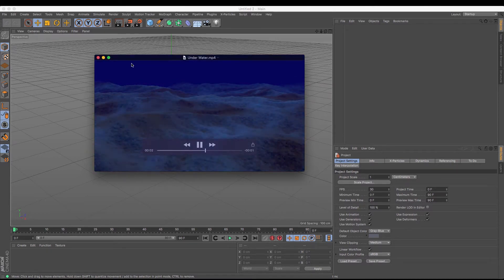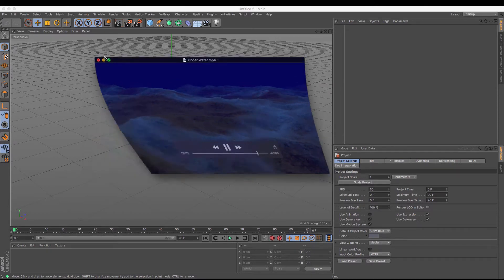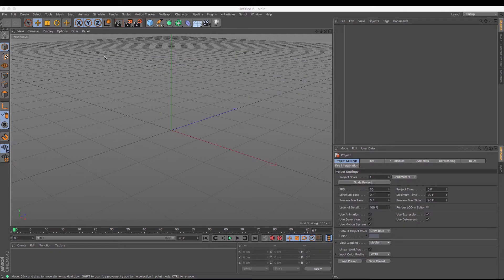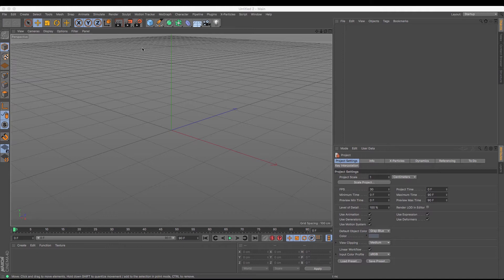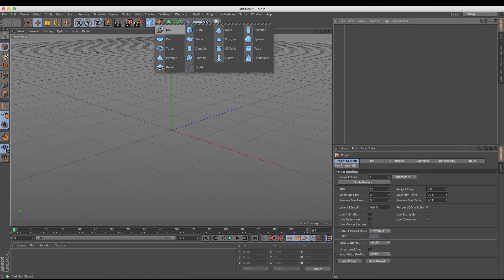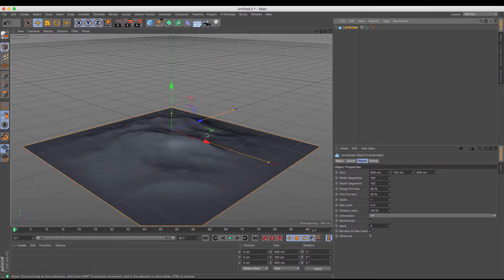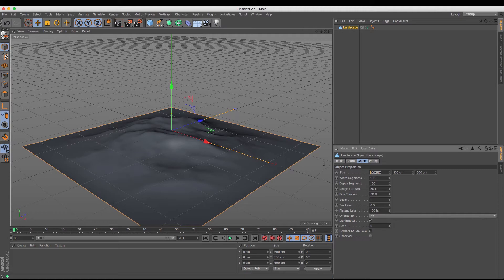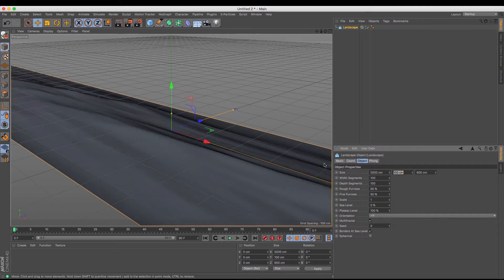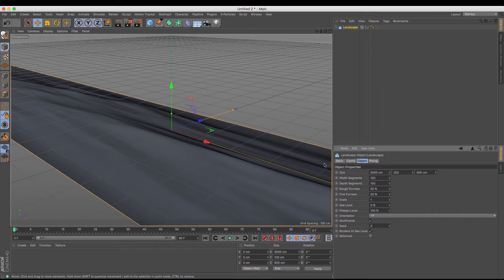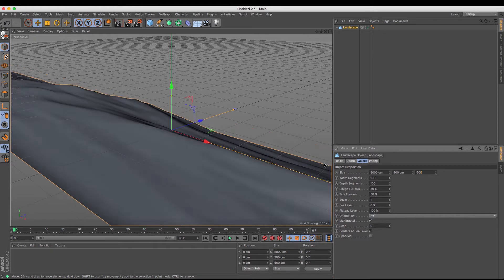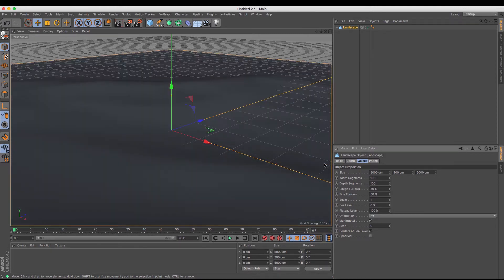Okay, so I'm just going to minimize that. The first thing that we need is some form of underwater ground, and to do that I'm going to use a landscape object. I'm going to create myself one of those. Obviously it's a bit diddy at the moment, so I'm going to whack up the size a bit, say around 5,000, say 200 high and 5,000 across.